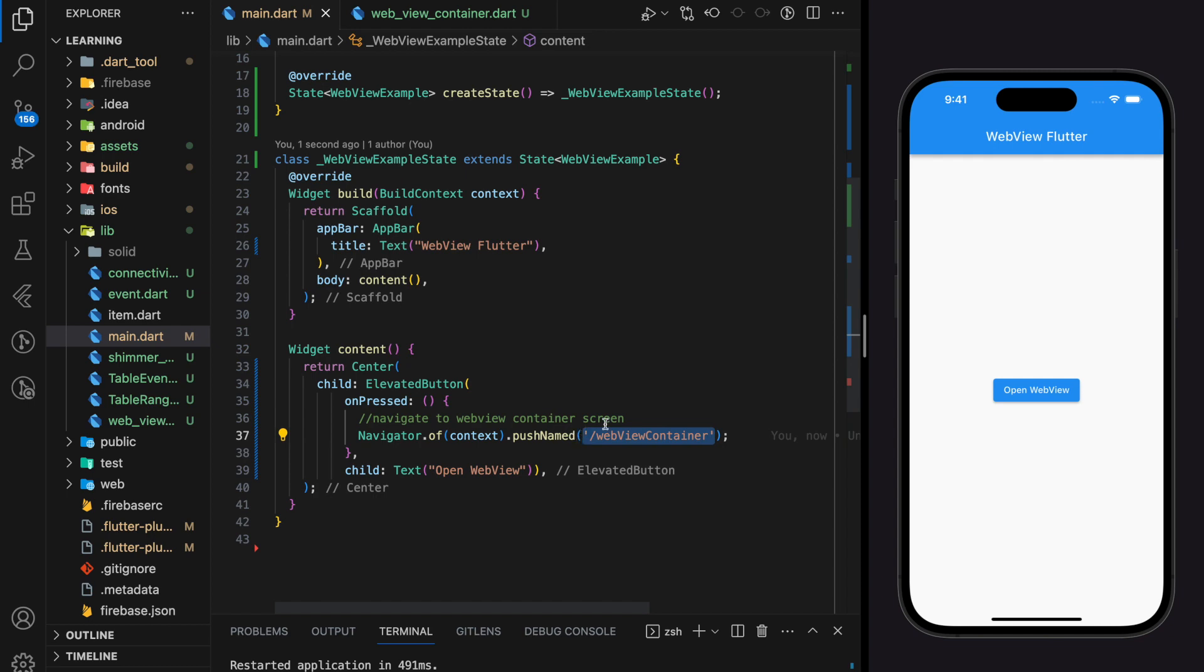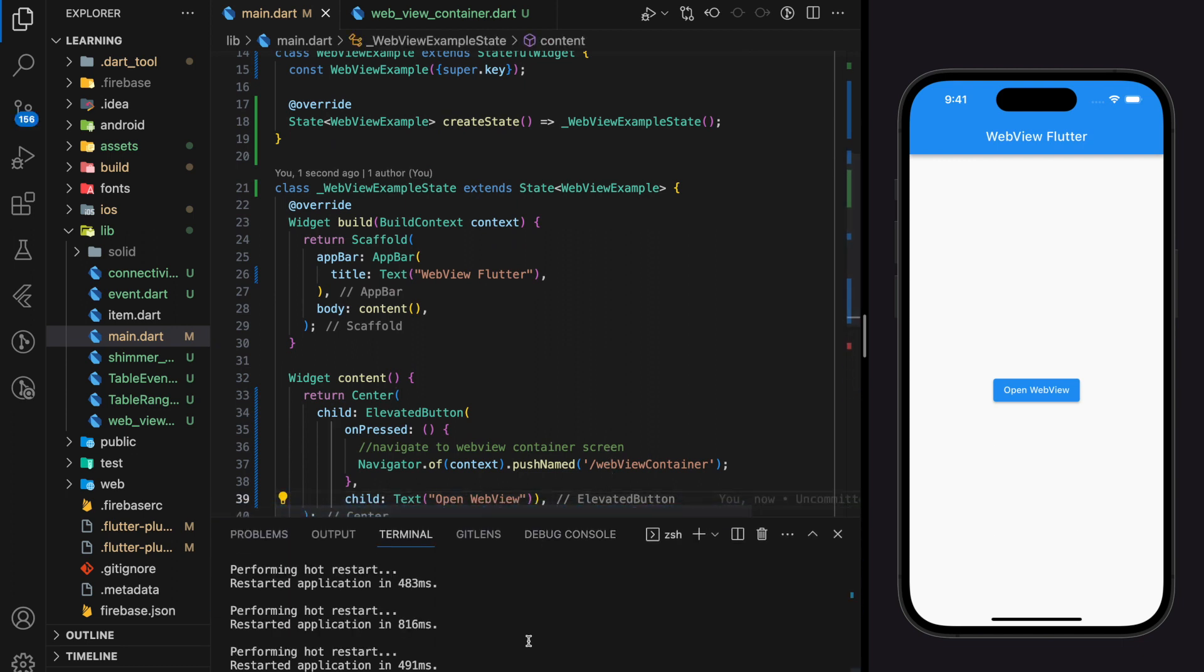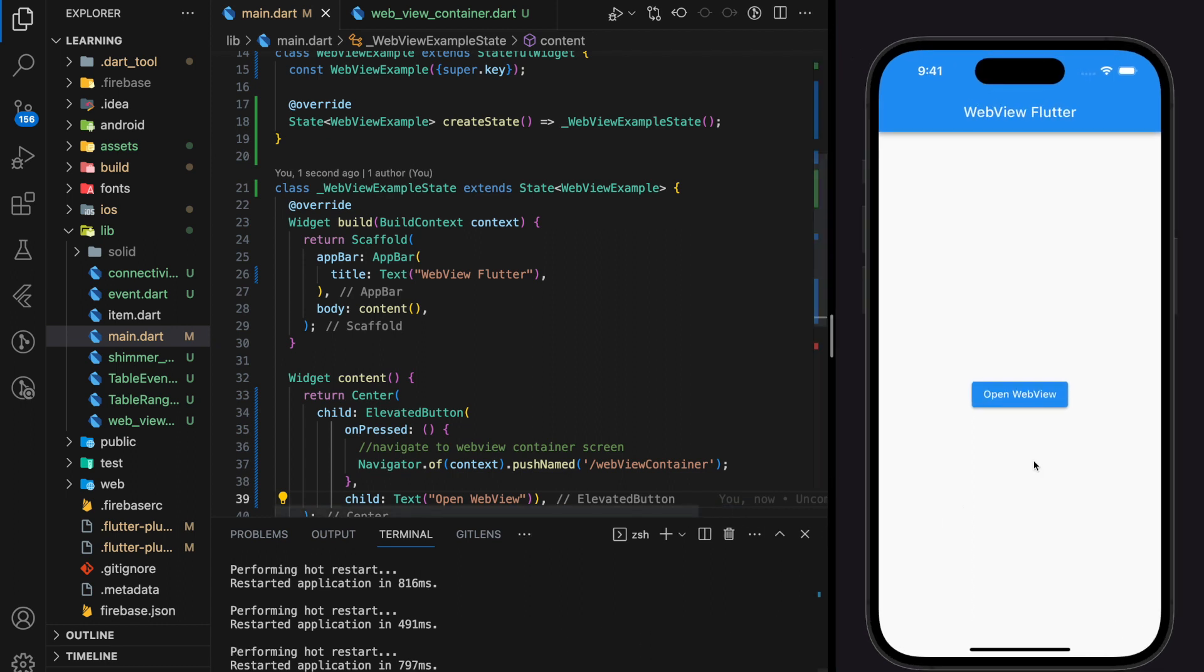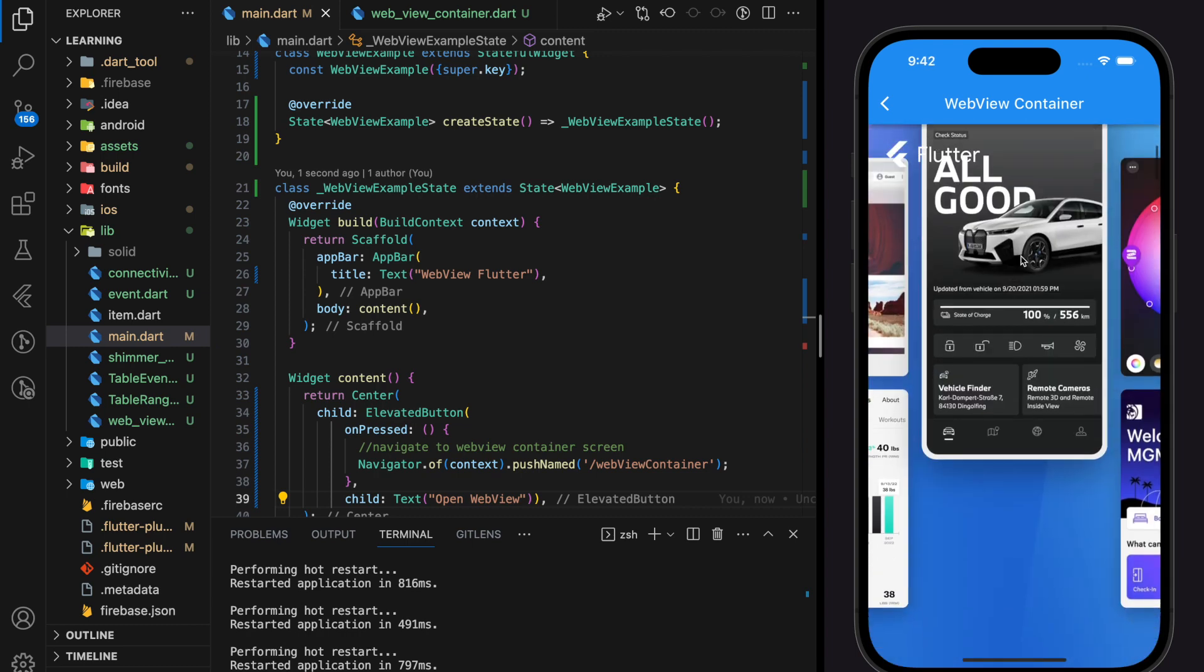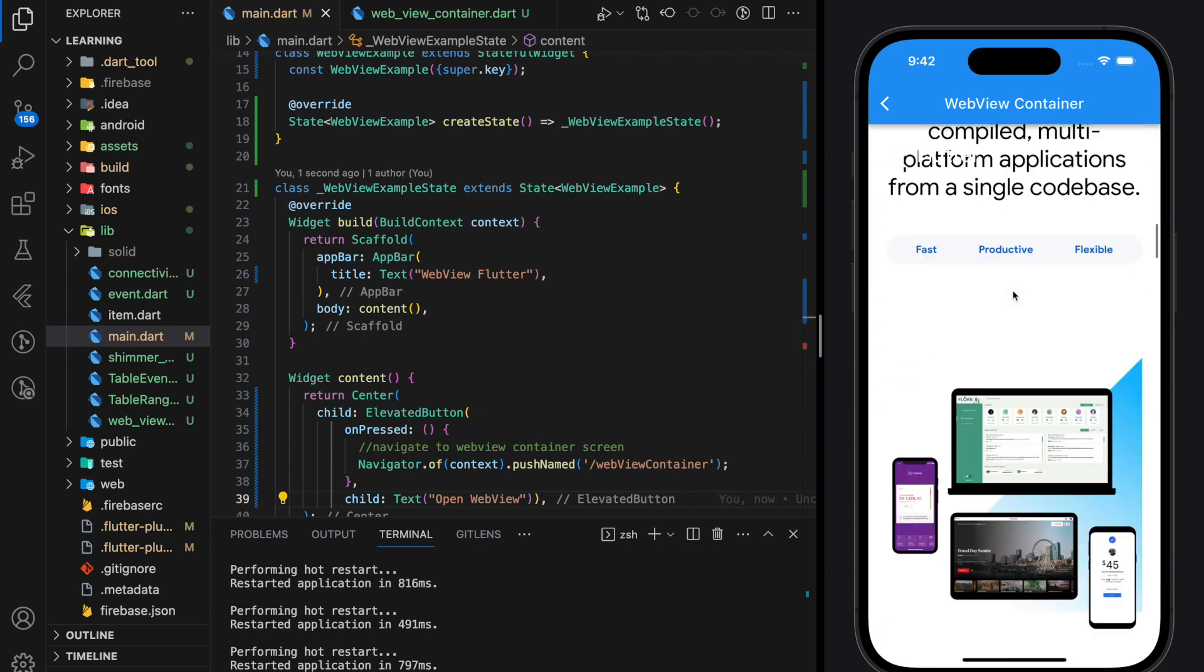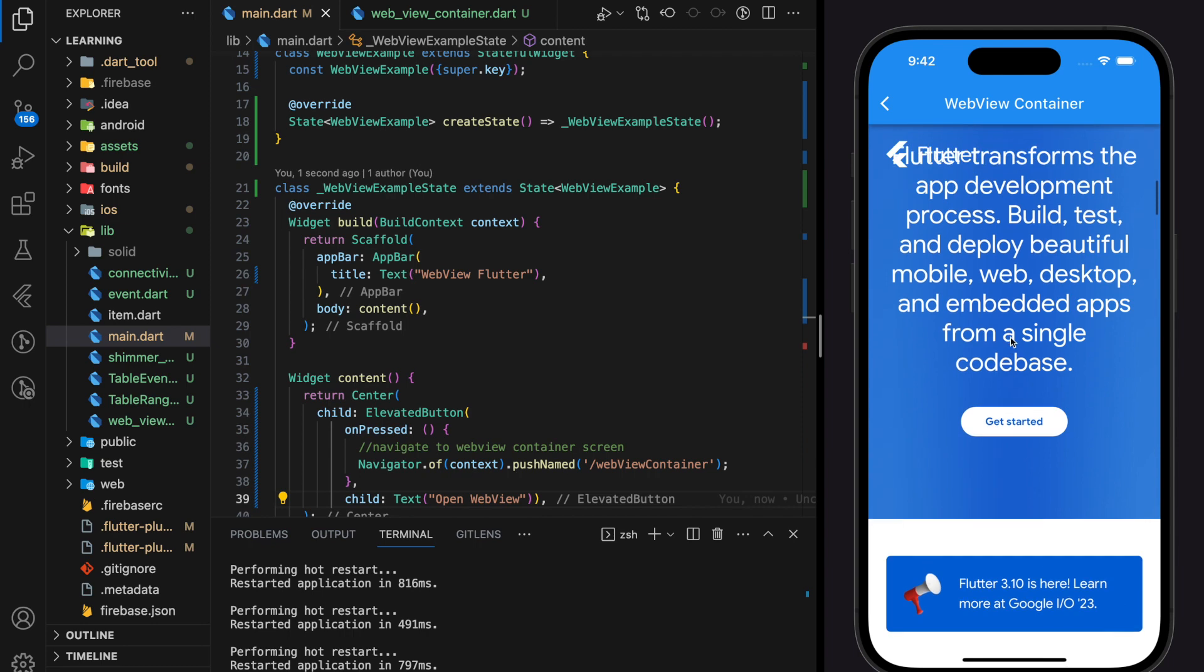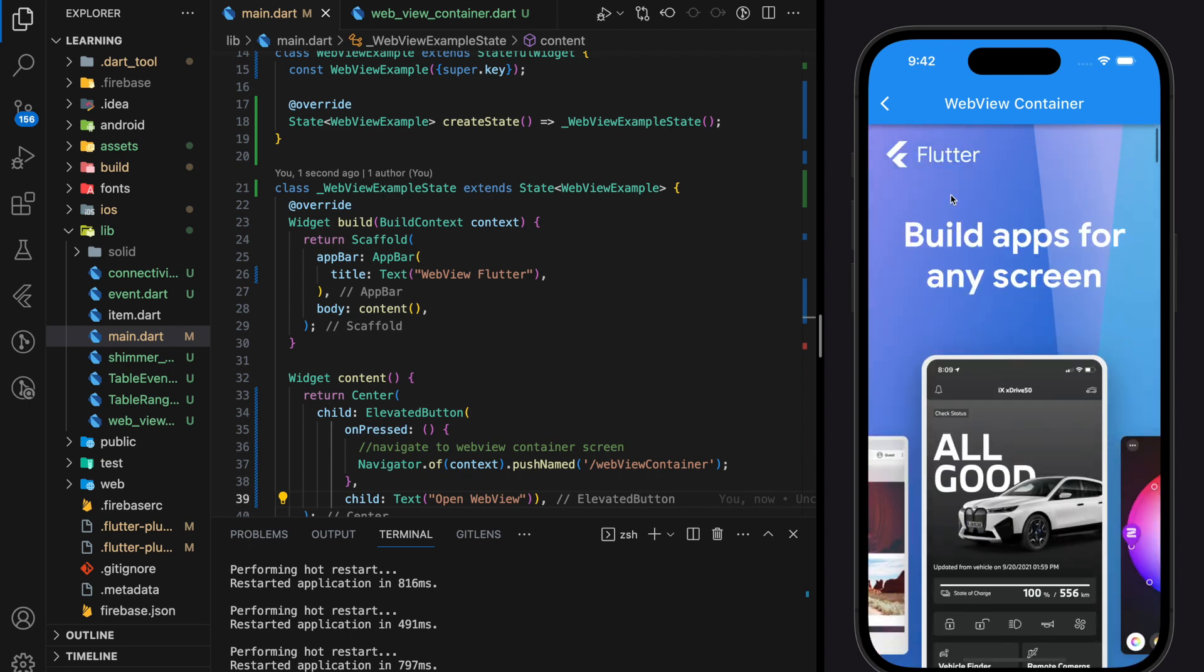So this named route is initialized above. We can now test in the simulator. Yep, it works perfectly. As you can see in the simulator Flutter webpage is displayed as a webview widget instead of a web browser. So this is how you display web pages through webview widget in your Flutter application.